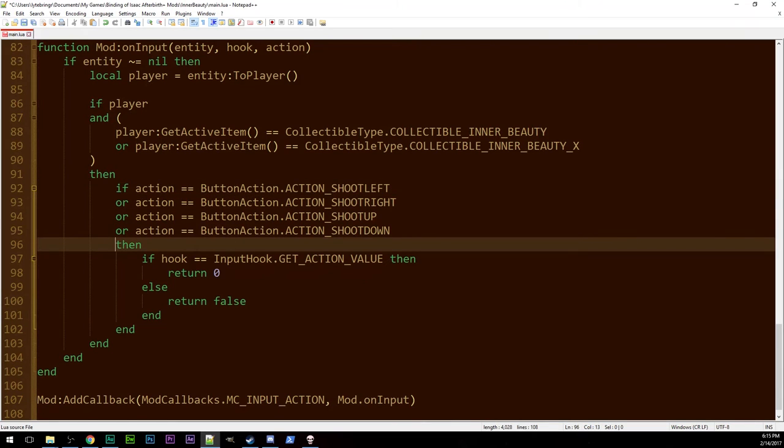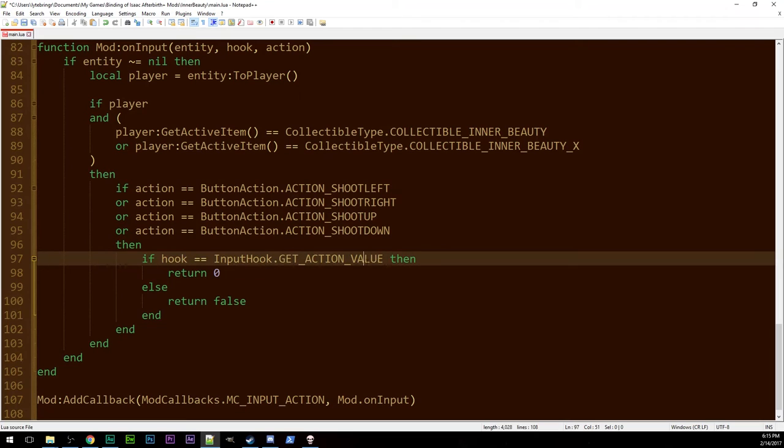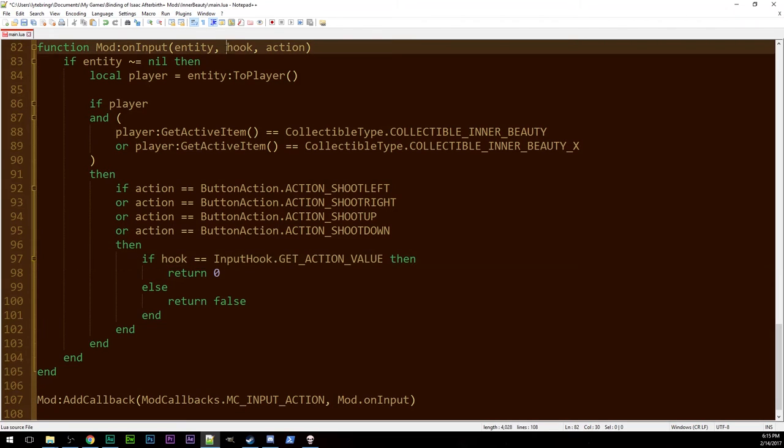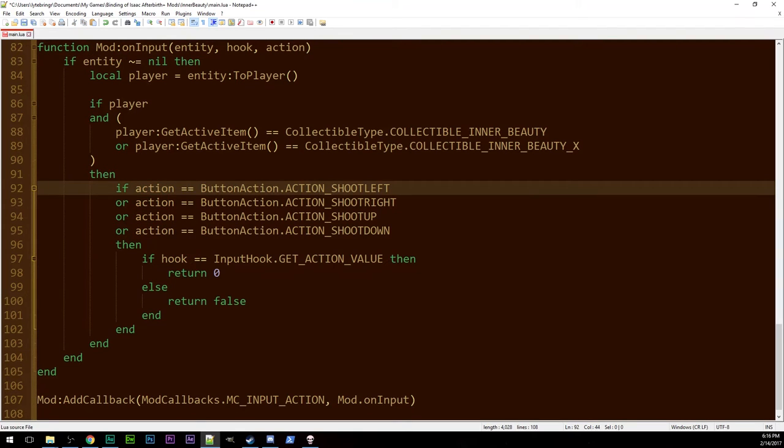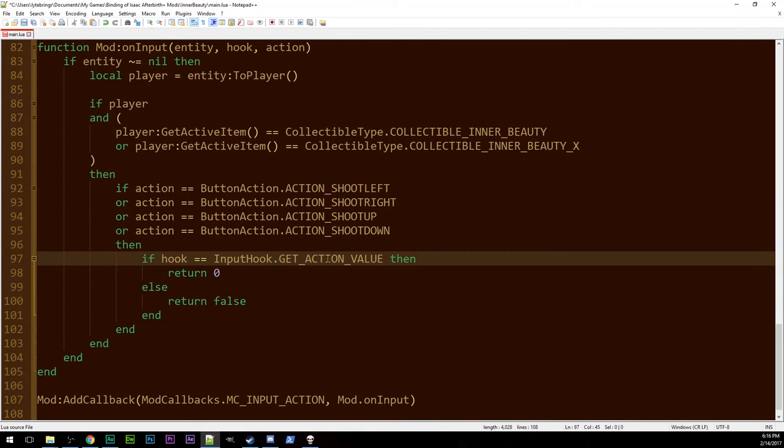Then we check is it get action value. So that's the hook here. So it loops through each hook for each action. So you take the number of actions multiply it by the number of hooks and that's how many times we're going to be running this function.